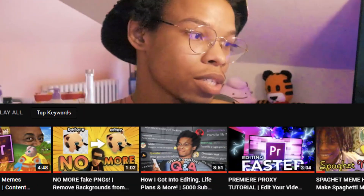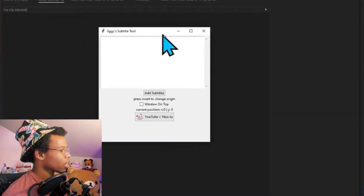Yo, what's up? My name is Jiggy. I do editing tutorials on YouTube and I recently just made a tool that'll make it a lot easier to do subtitles on Premiere. Check it out.